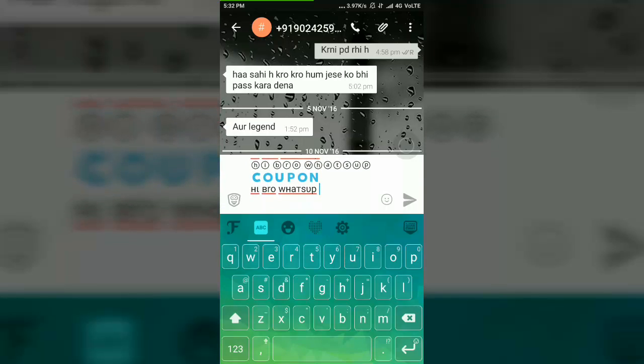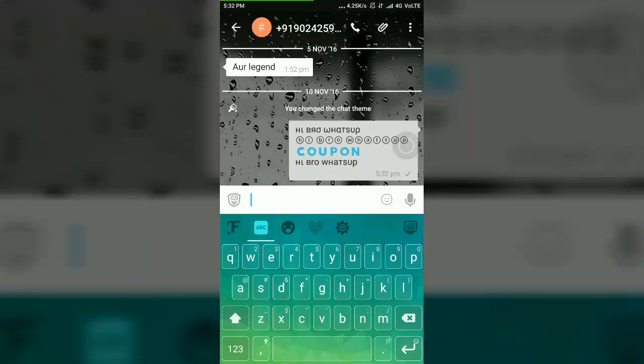You can see that the font has been changed to the desired font. I am clicking on the go button to send the message, and you can see that the message has been sent.